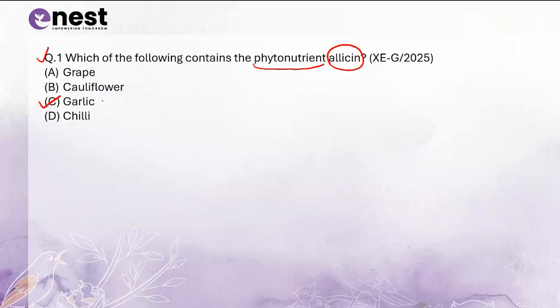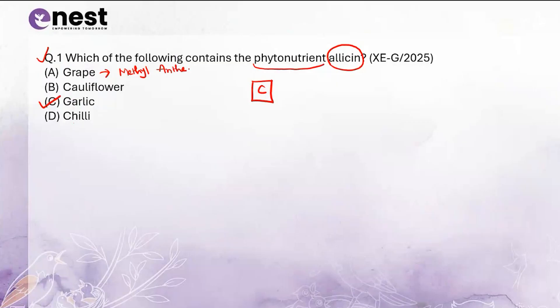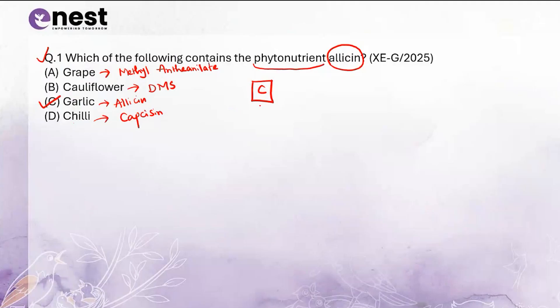The correct option is C, garlic. Garlic consists of sulfur compounds — allicin, allylpropyl isosulfide, and diallyl disulfide — which can be broken down by the enzyme allinase. For grape, the compound is methyl anthranilate. For cauliflower, it is dimethyl sulfoxide. For garlic, it is allicin. And for chili, it is capsaicin. So the correct option is option C, garlic, which contains the phytonutrient allicin.